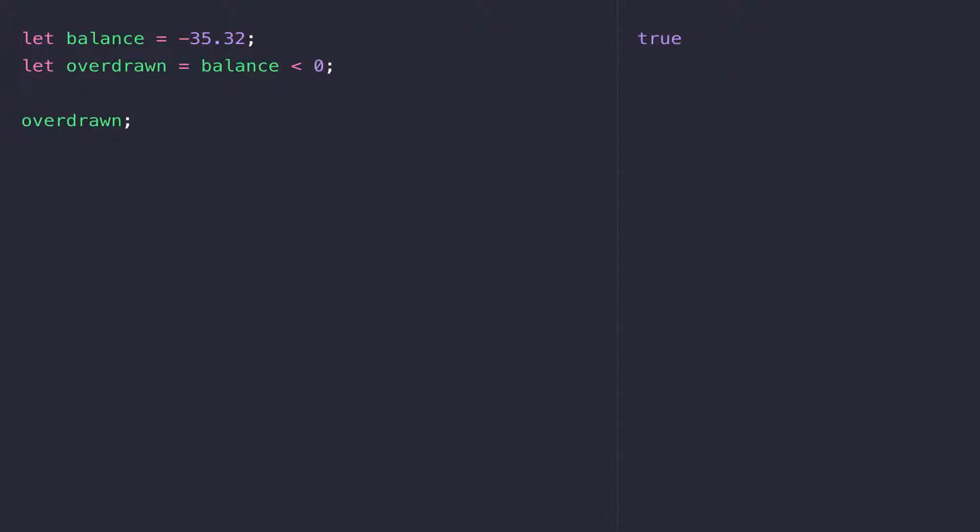This balance is less than zero is what we call a boolean expression. When we come to look at if statements, we'll dive into these in more detail. But I just wanted to show you that you can set a variable to true or false, but it's more common to be assigned from the result of a boolean expression like this.